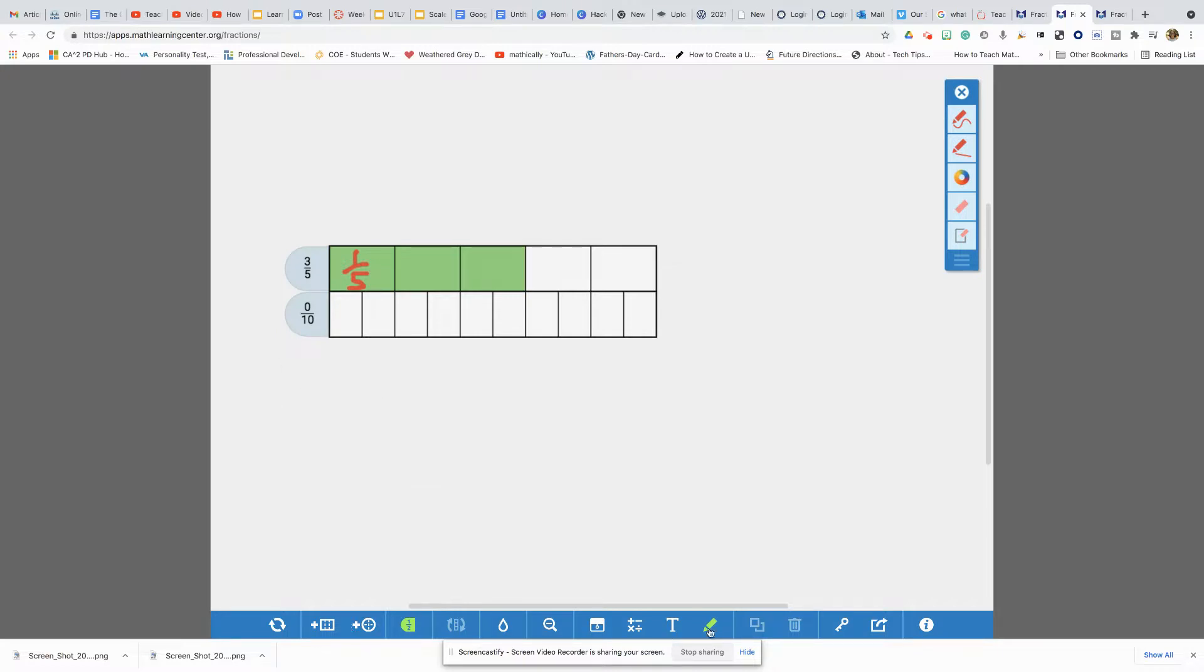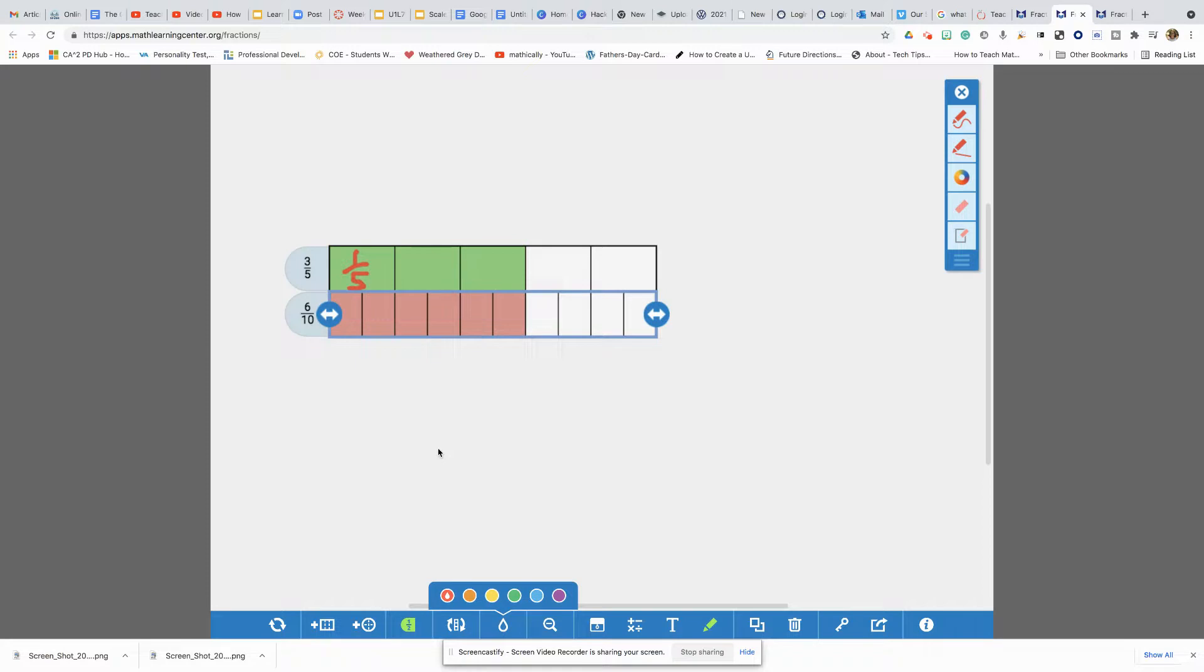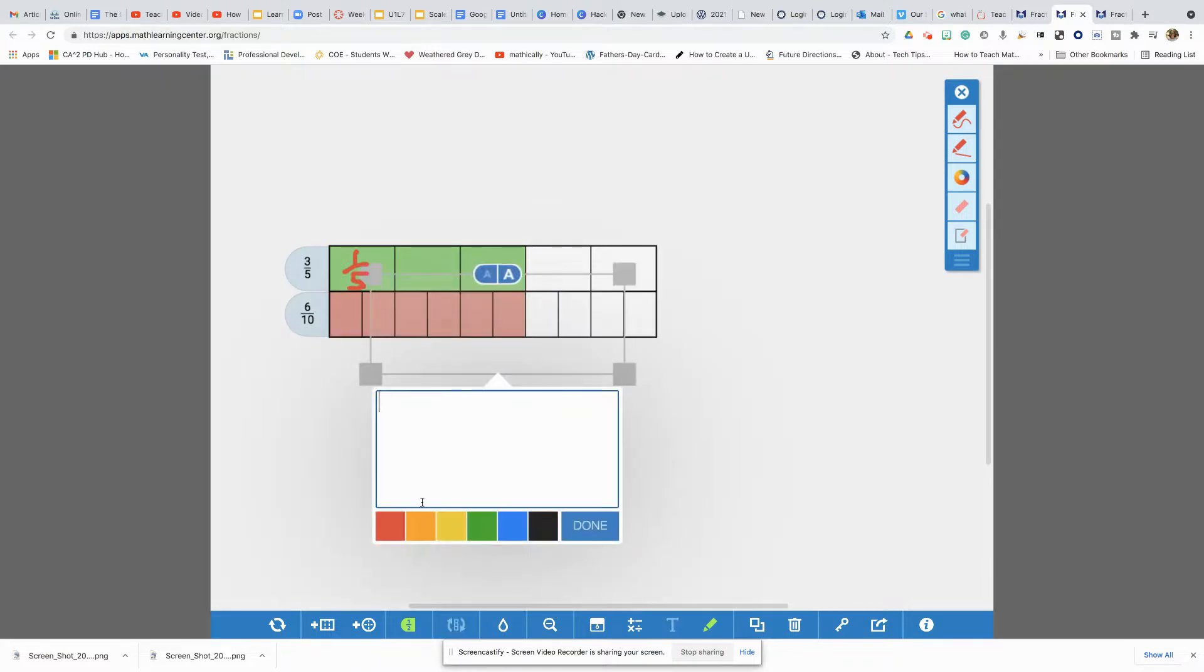I'm going to go back to my color tool here down at the bottom. I'm going to choose a different color. And I can see three fifths is equal to six tenths. I can even write it here on this board if I'd like to.